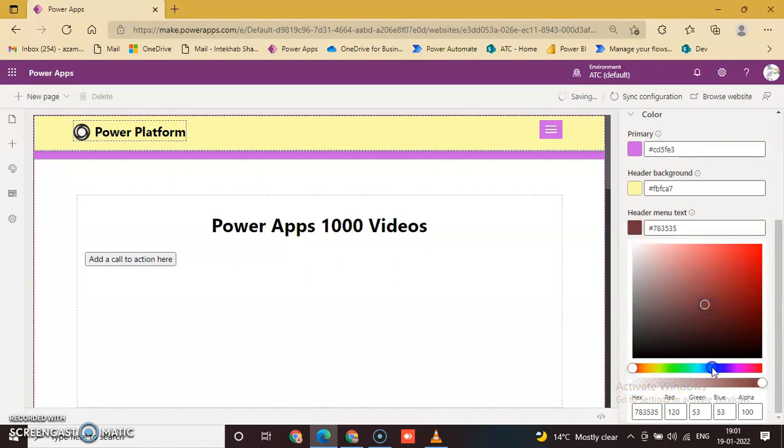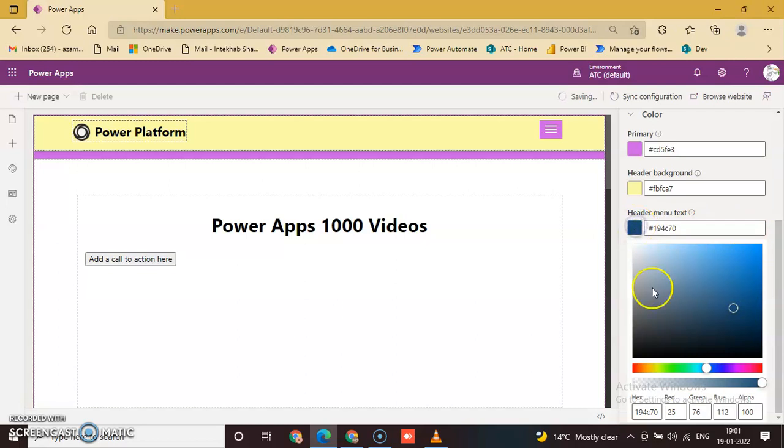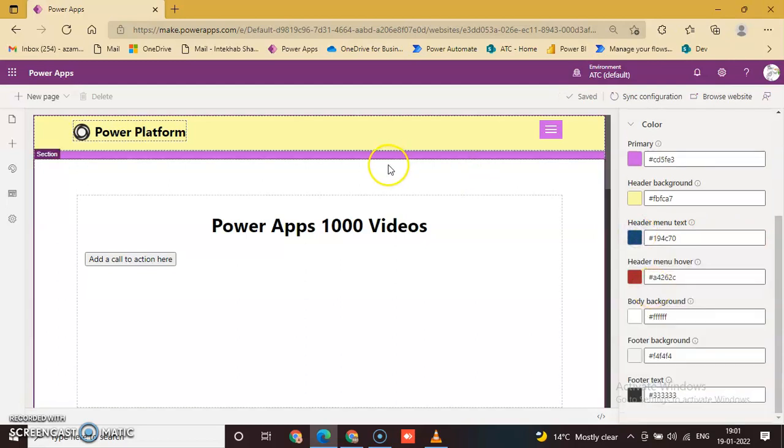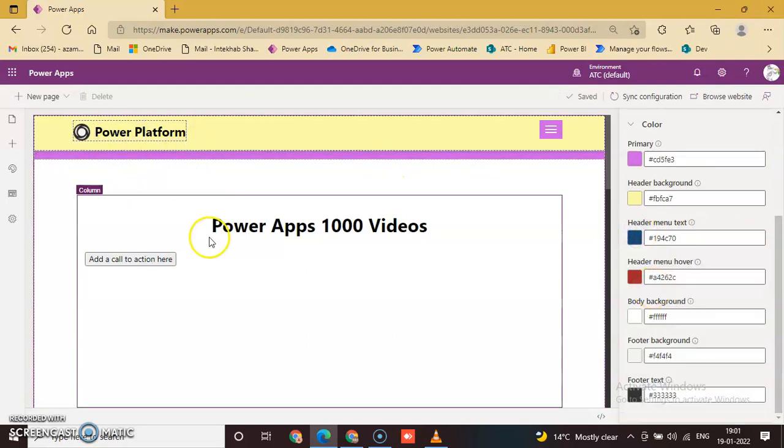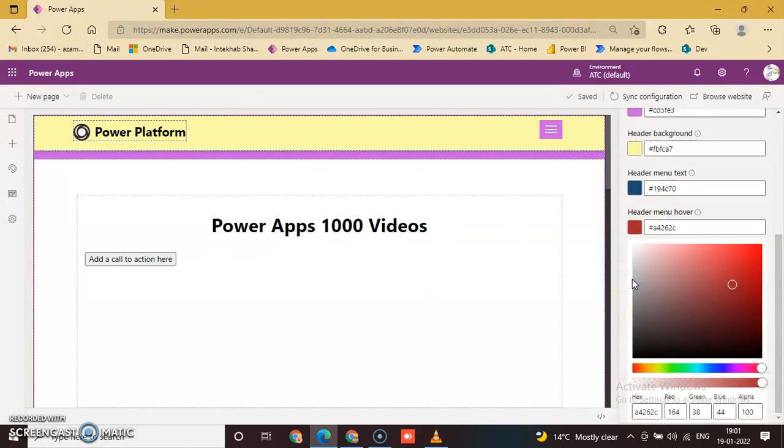Header Menu Text, and we can change this color also.